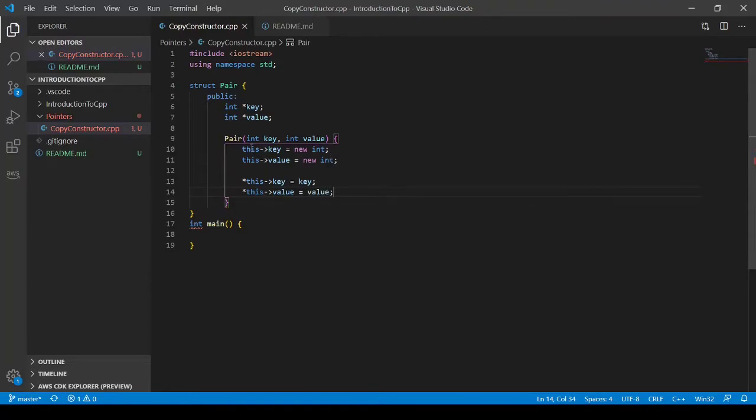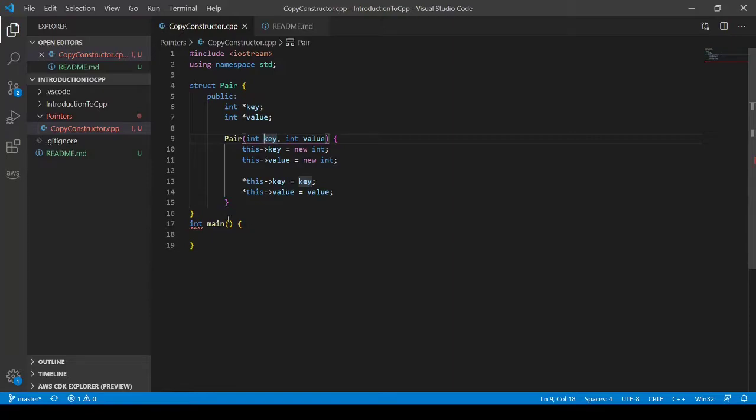Now you do not need to have your parameters being the same name, key and value. You can make this key one and value one, and then you don't need to worry about using this. And I'm going to put a semicolon.